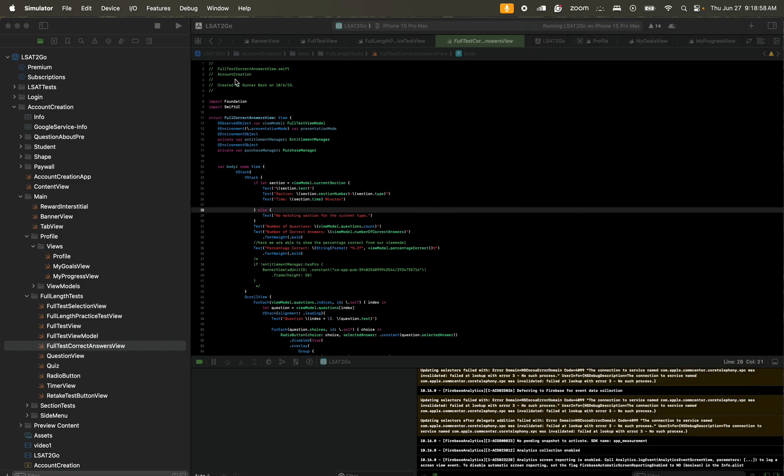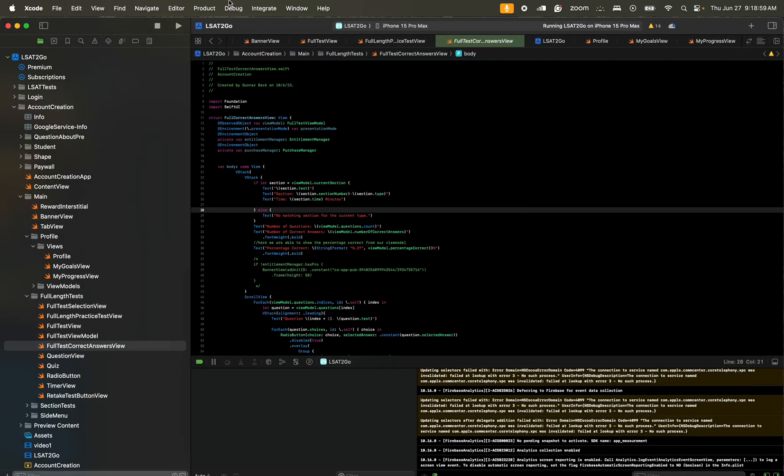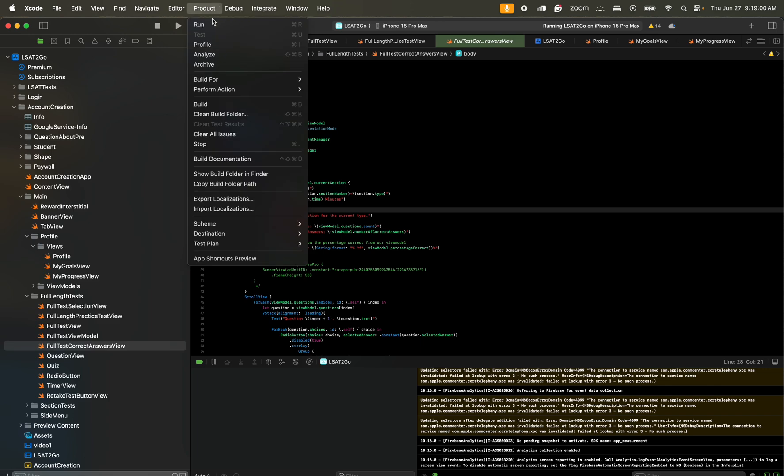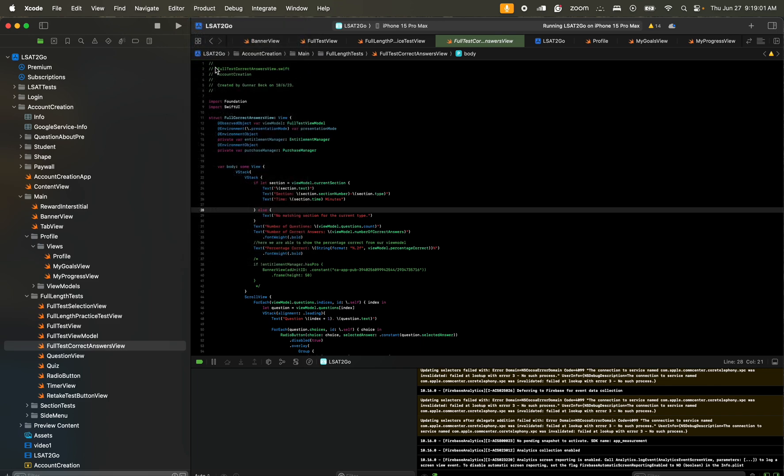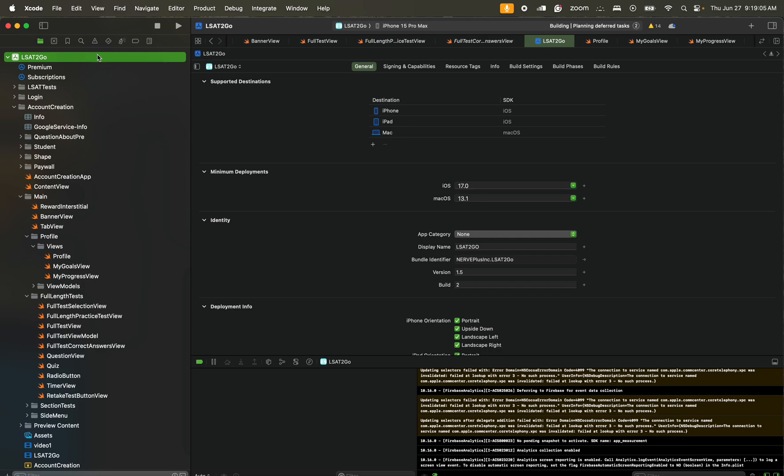What we need to do is in Xcode, we have to go to Product, we go to Archive, and right now everything is already compiling in Xcode. Mind you, always check the version and build number that you are already putting on, prior to putting on the App Store.